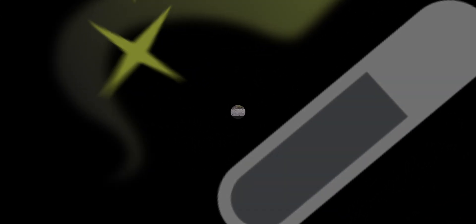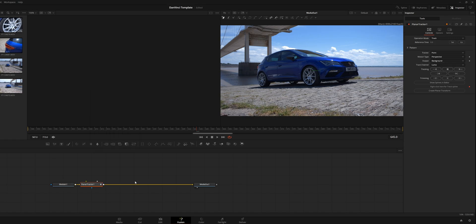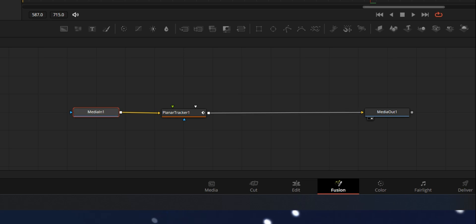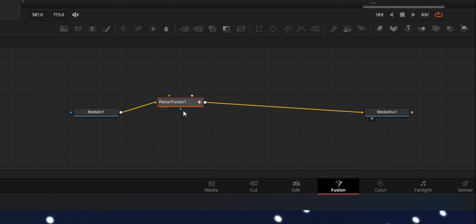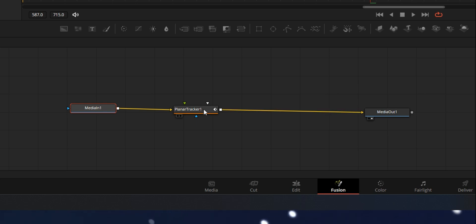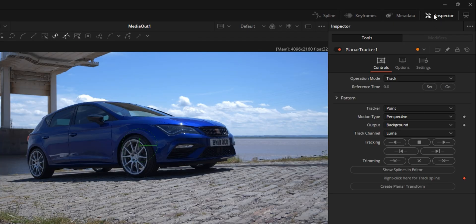The first technique is the planar tracker — this is my favorite tracker. When you're in the Fusion page, press Control+Space and search 'planar tracker,' and just make sure it's inside your fusion tree. Your media in is the actual clip and the media out is the output of your shot. Click on the planar tracker and make sure the output of your media is connected to the yellow triangle input of the tracker. Over in the top right corner you'll see the inspector tab — these are the controls we're going to use to track.